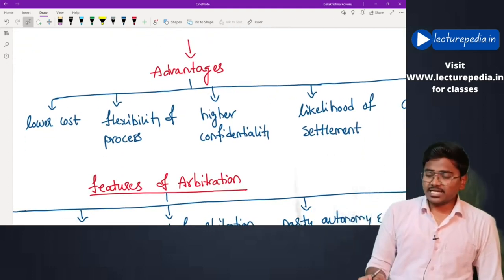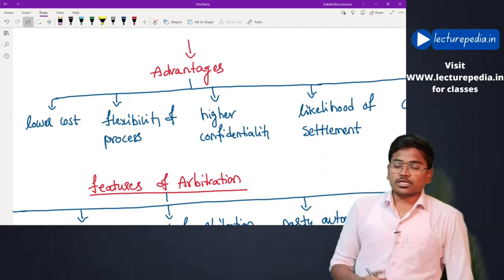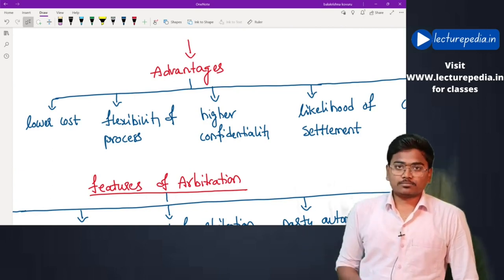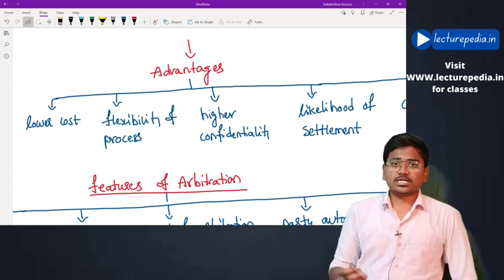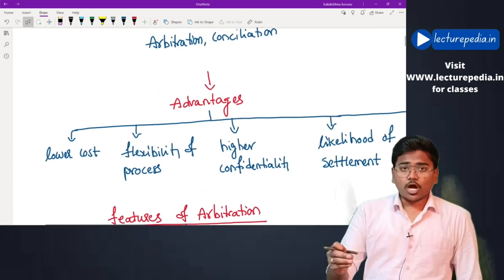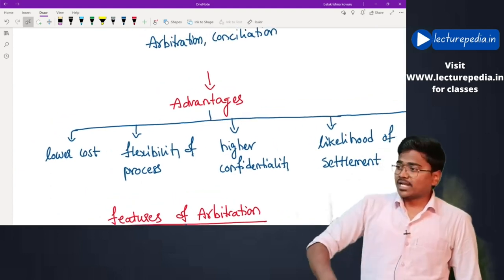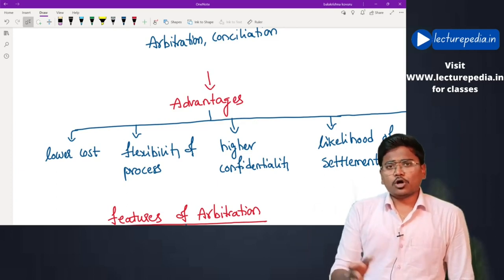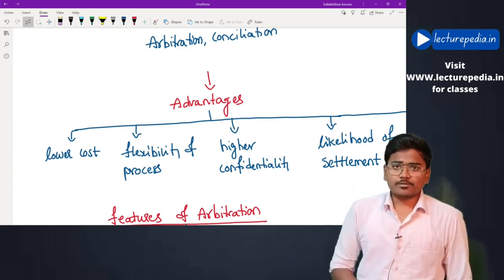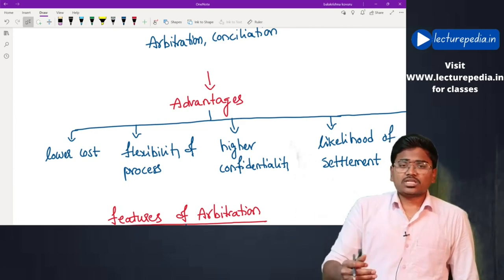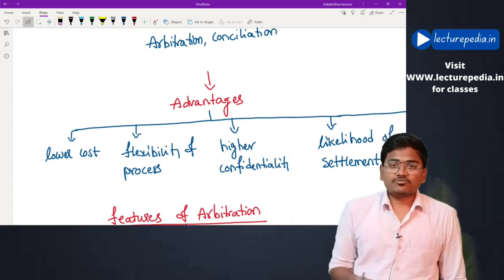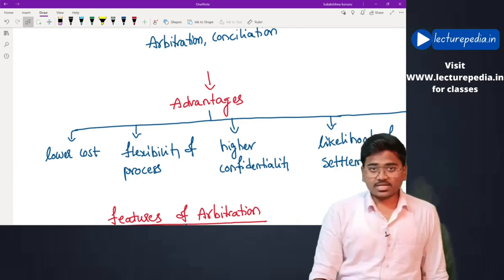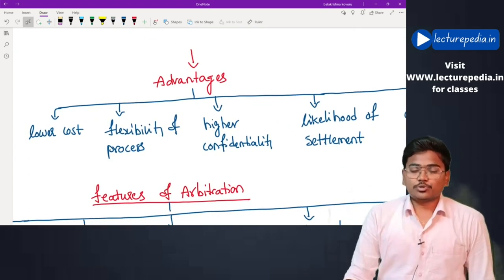The major advantage of alternate dispute resolution mechanisms is lower cost. If you approach a court, you have to pay court fees and appoint a lawyer who will charge a lot of fees. Whereas in case of alternate dispute resolution mechanisms, you can appoint any known person as arbitrator, conciliator, or mediator as per your convenience, and the cost involved will be very low compared to court-based proceedings.